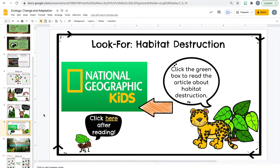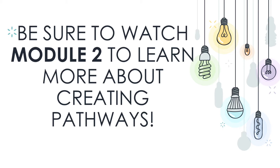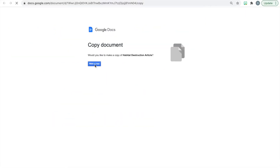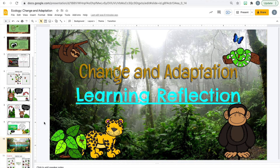The next step of the pathway is the performance of understanding, or their 'look for.' The focus is habitat destruction. Students click the green box to read a National Geographic article about habitat destruction. After reading, they come back to their pathway and go to their performance of understanding — it's a forced copy of a Google Document so all students have their own copy. They then answer synthesis questions combining what they learned from the pathway with the article, which lets me as their teacher assess whether they got the learning.